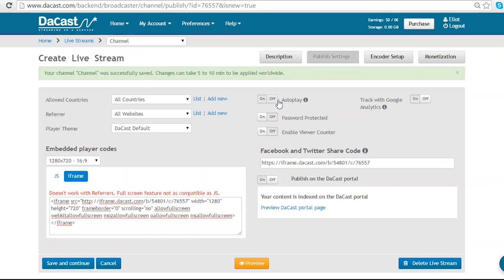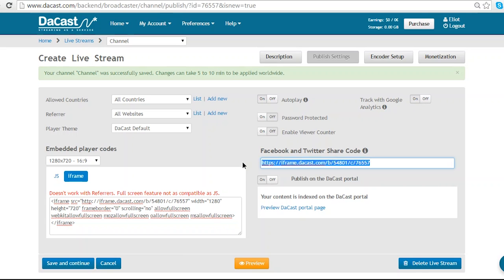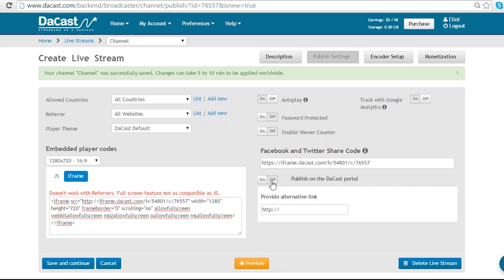My other options are setting whether the channel auto plays when people open the page, if my channel is password protected or not, and if the viewer counter is enabled or not. I also have the option to track my channel with Google Analytics. And if I do not want my live stream to appear on the Dacast portal, I can turn that off here.